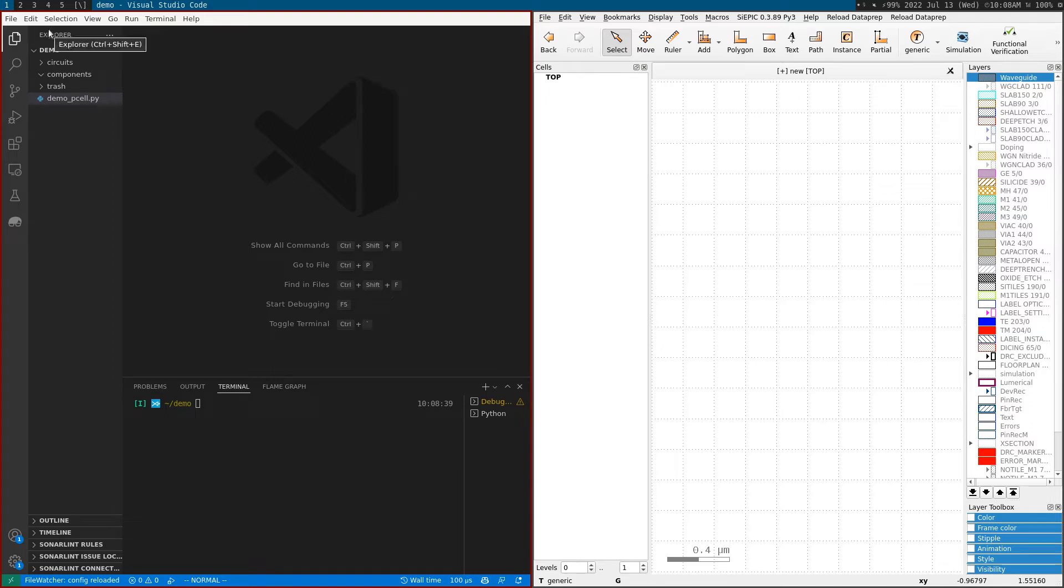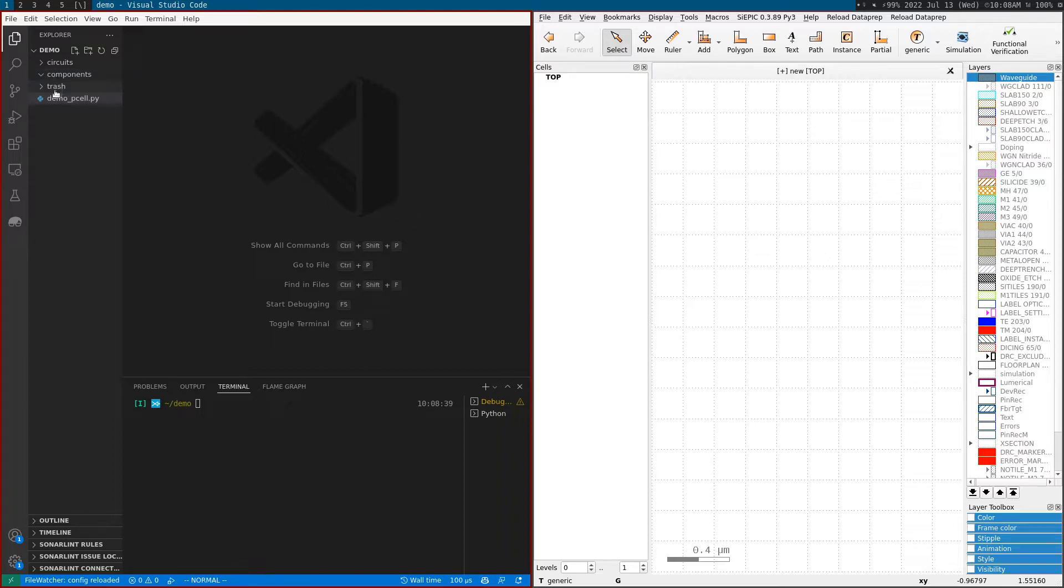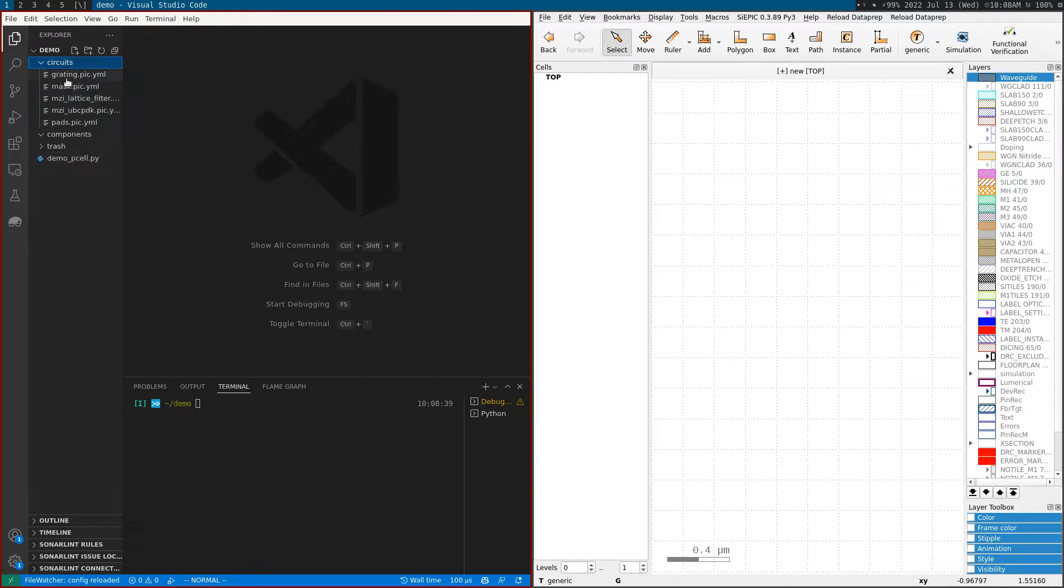In this video we're going to make another component defined as a netlist. A netlist is basically a place and route, and we're going to define this netlist in YAML format, which is a human readable format.